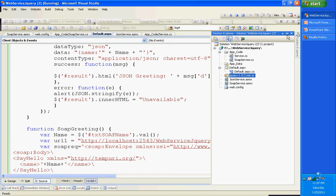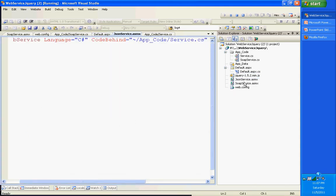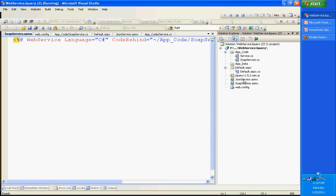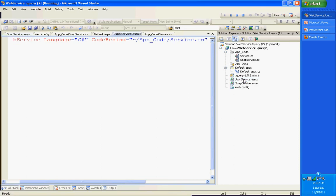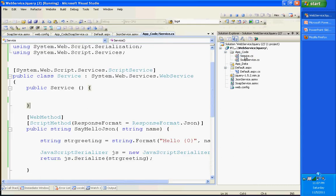This is my source code project. I have a JSON service ASMX, a SOAP service ASMX. I am going to cover the JSON service. I am going to show how to create an ASMX service which returns the response in JSON format. This is my ASMX file. If you see the code behind, it is going to point to the service.cs in the App_Code folder. This is the App_Code folder and this is the implementation of that service.